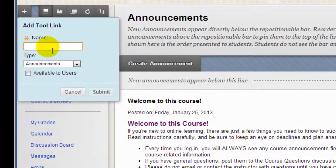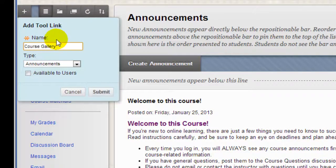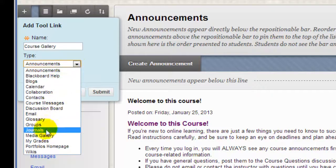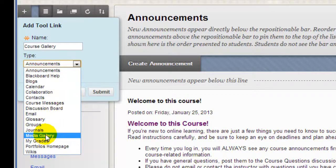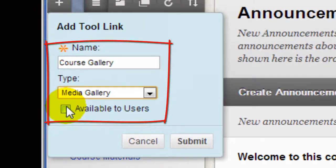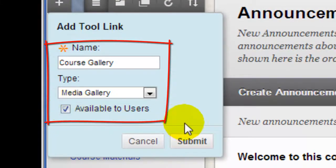Type in the words Course Gallery. Now, this is important. From the drop-down, notice that you actually select Media Gallery. Make sure it's available to users, and when we click Submit, this new tool link will pop to the bottom of our course menu.